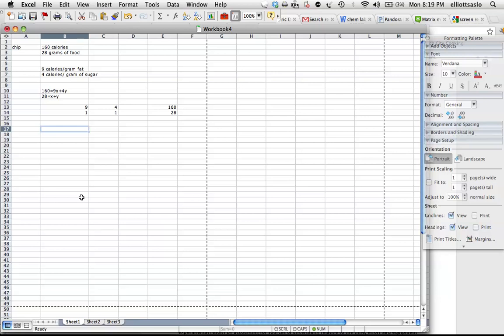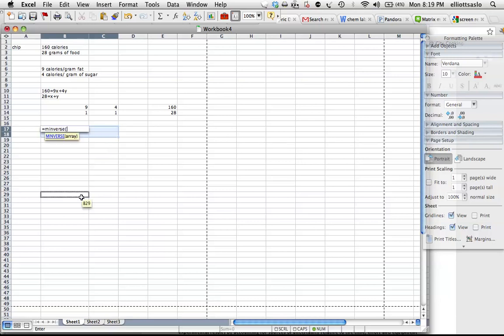So we're going to take the inverse of the first one. So I'm going to highlight four squares and type equals M, so matrix inverse. And do a first parenthesis, and I need to do the array of what is, and there's my array.